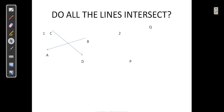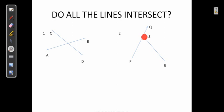Another pair: PQ and RS. Do these lines meet at a point? Extending them straight, this pair of lines would intersect at some point. So these are also intersecting lines.